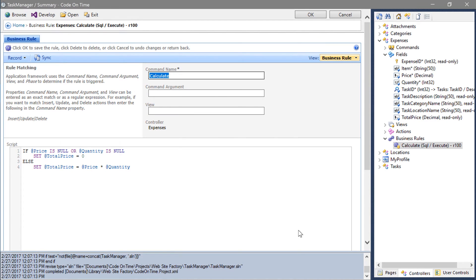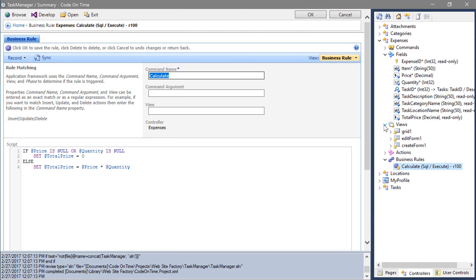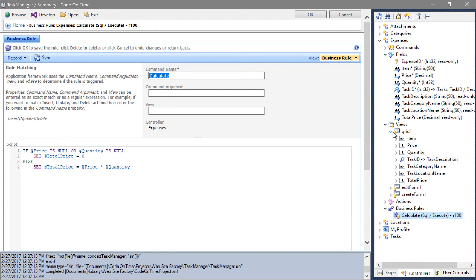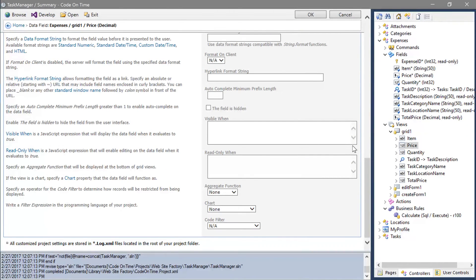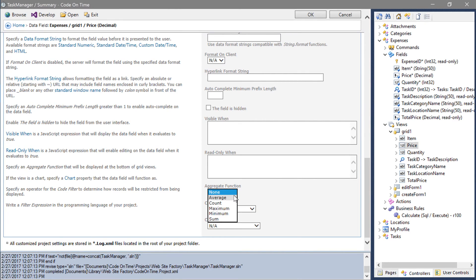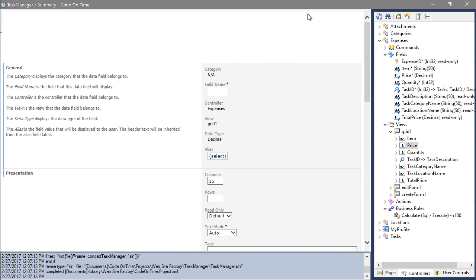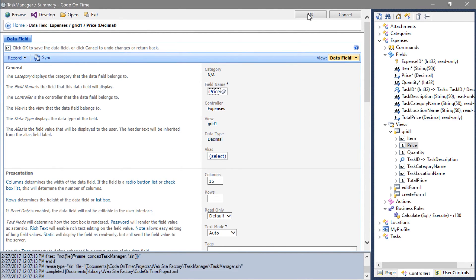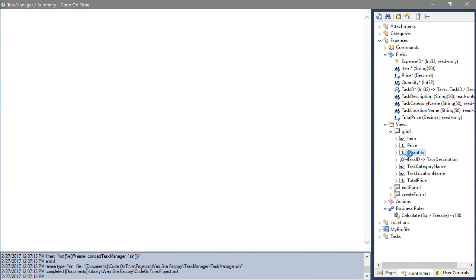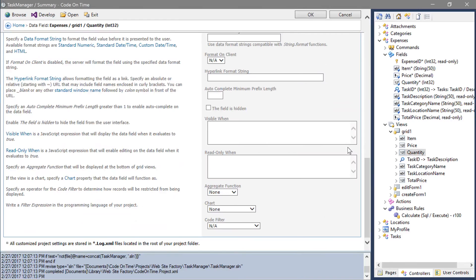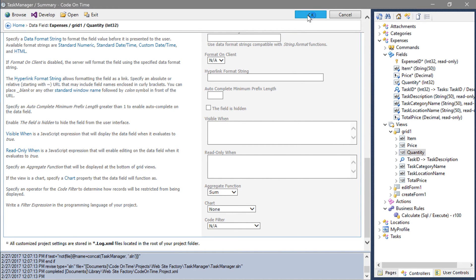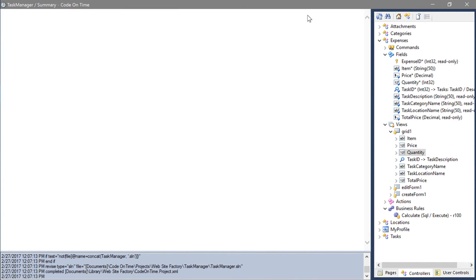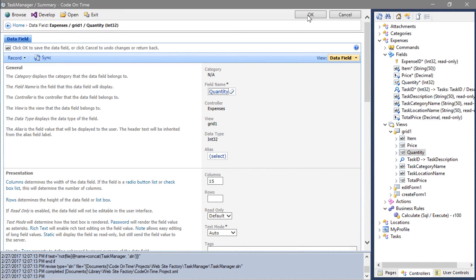Finally, let's add the aggregates. Expand the views node. Expand grid 1 and double click on price. Let's show the average of the price. Change the aggregate function to average. Let's show the sum of all the quantities. Double click on the quantity data field and set the aggregate function to sum. Let's also show a sum of total price.